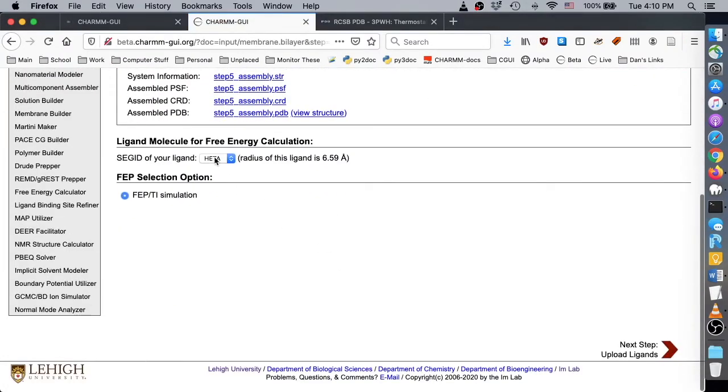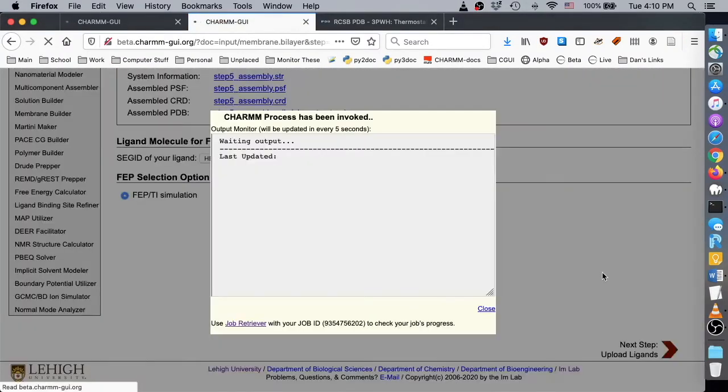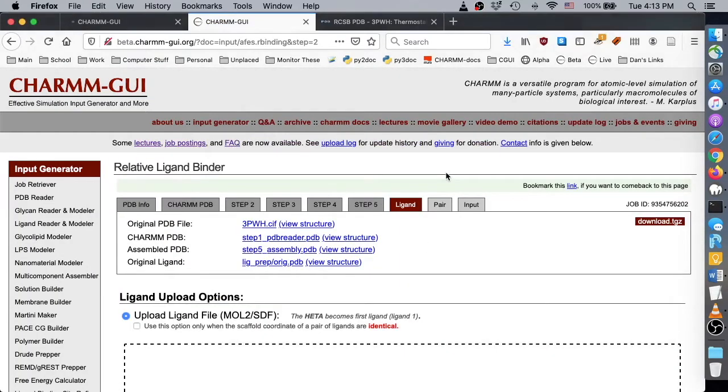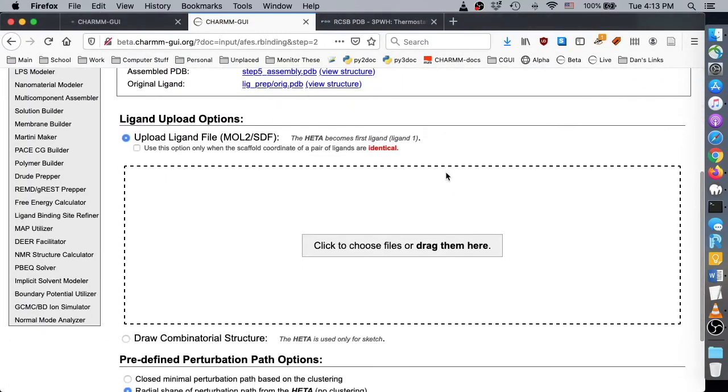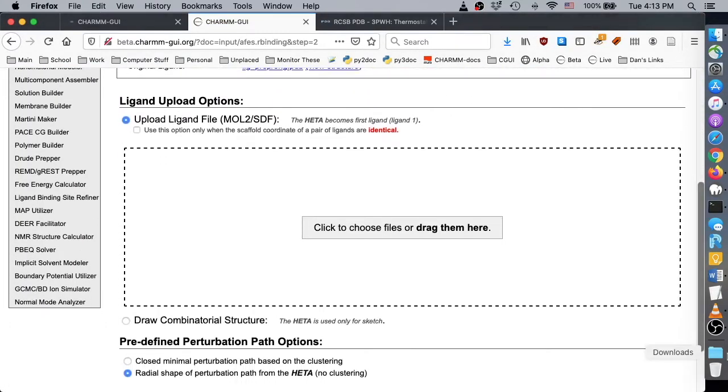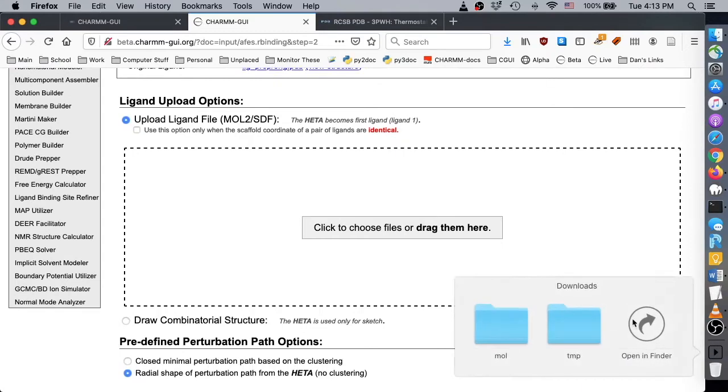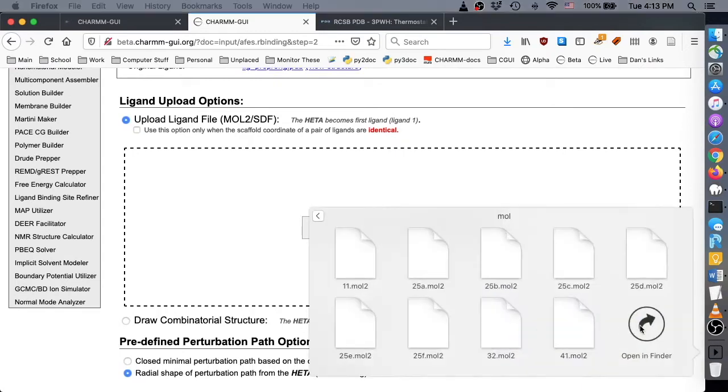When membrane assembly is complete, we begin the ligand binding steps. On this page, we upload the same three undocked multi-ligand files as in the previous video demo.